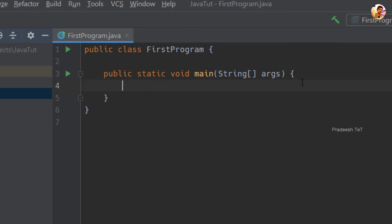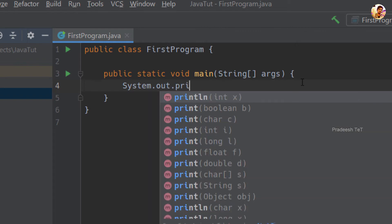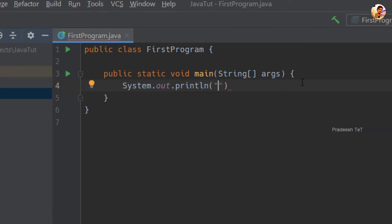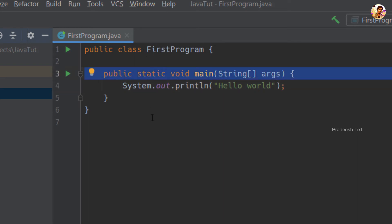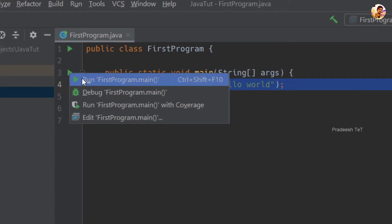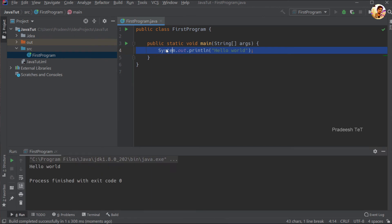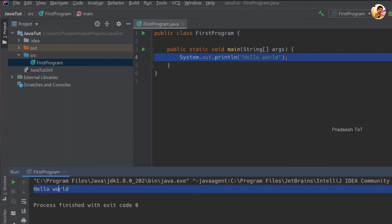Let's run a simple program first. We will print Hello World in Java using system.out.println — this is a print statement. This is our first simple Java program, ready to run. The main method is the entry point in Java.